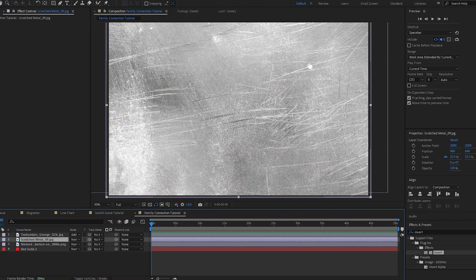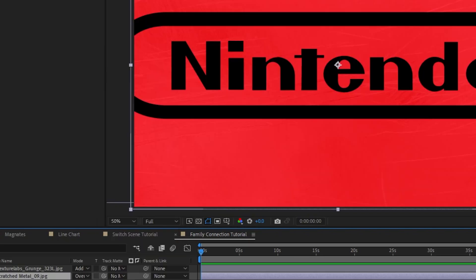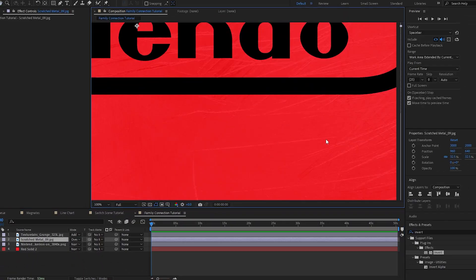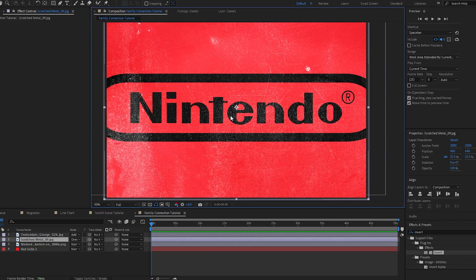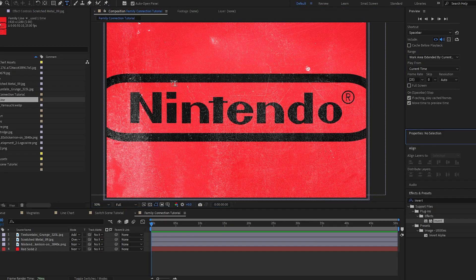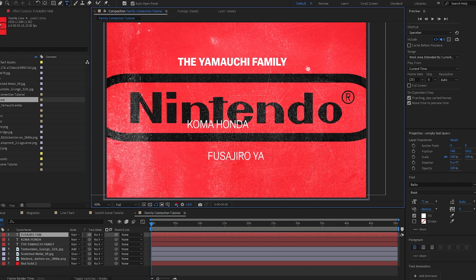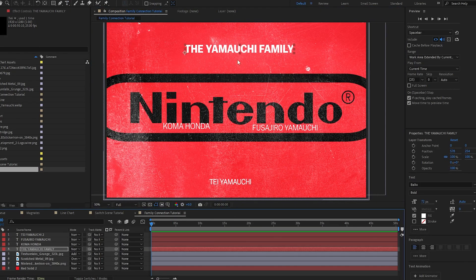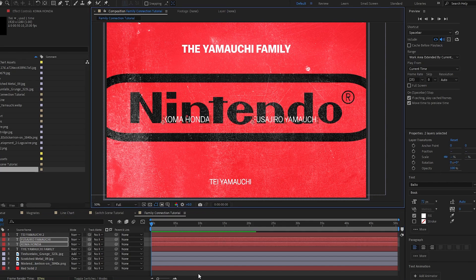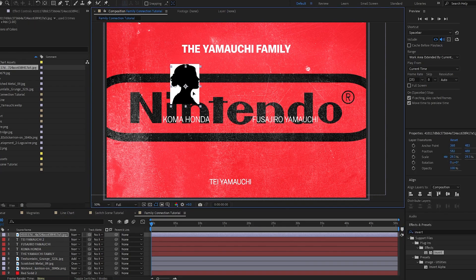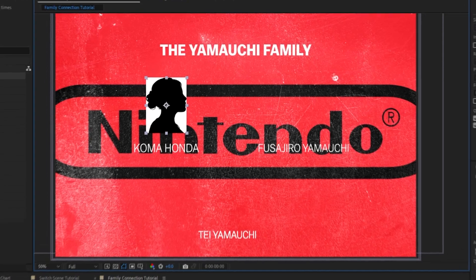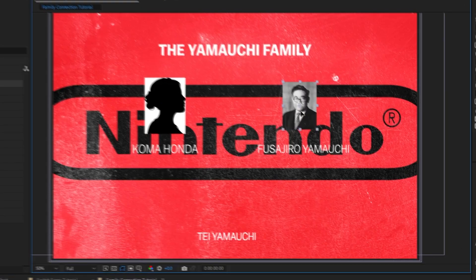Now I'm going to make my scratch metal texture visible and do essentially the same thing. But since we have a lot of light colors, I'm going to use the Overlay blend mode instead. Now that we have that done, we can get into the actual animation. I'm going to type out the text for the entire flowchart. I went ahead and typed everything out and I'll center it up. Then I'm going to bring in my images — one representing his wife and one of him.